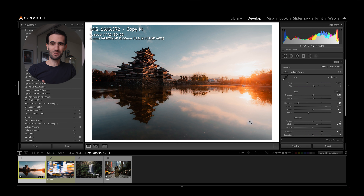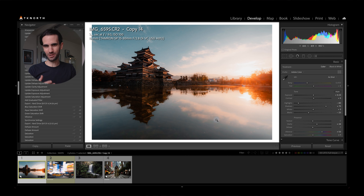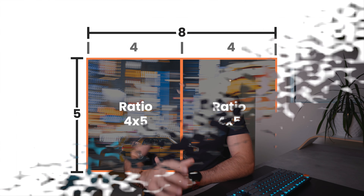Good morning, it's quite early here in Sydney. I thought I'd get up and do this tutorial this morning — haven't even had a coffee yet, so I'll try and keep it short and sweet. I'm photographer TK North, thanks so much for stopping by.